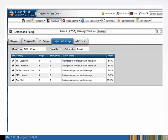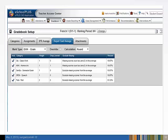The Report Card Average and the IPR Average allow you to choose which categories apply to the Report Card or IPR mark. To set up a Report Card Average, choose the Report Card Average tab. By default, all categories are included in each mark type. We see in our example, the semester exam mark includes all categories.